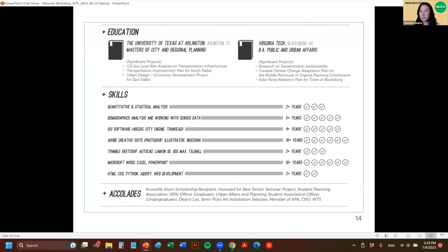Here's an example of somebody's resume with specific skills: quantitative and statistical analysis, demographic analysis and working with census data, GIS software, Adobe Creative Suite — Photoshop, Illustrator, InDesign — HTML, CSS, Python, etc. They even listed how many years they've had these skills and approximately how proficient they are in them.